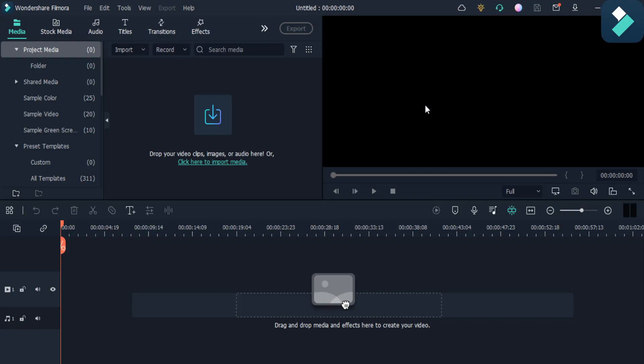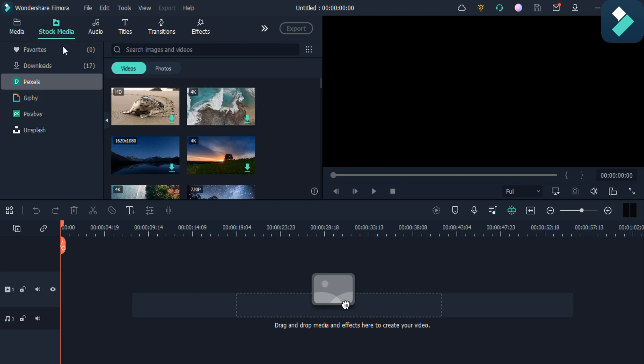I am going to tell you how you can make this intro and this title effect in Filmora. So first of all you have to add your video file here as I am going to add the car video in it.